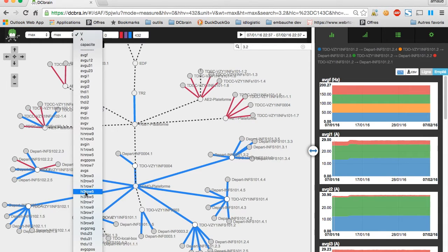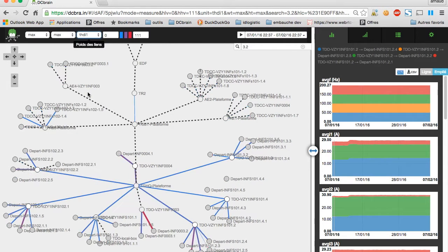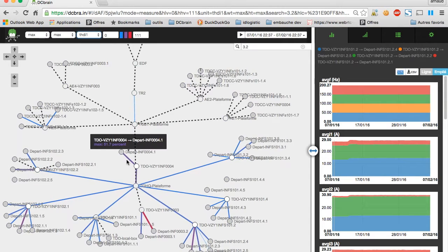You can then choose to visualize the average of the type of unit on the graph, or minimum and maximum values.